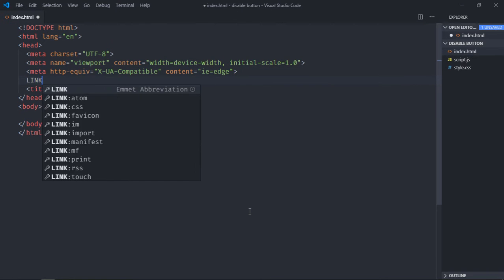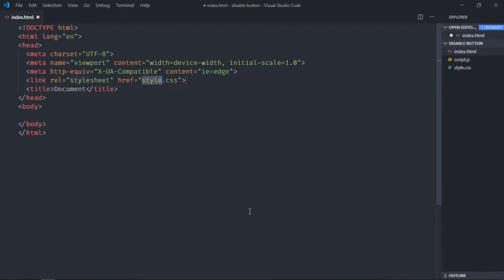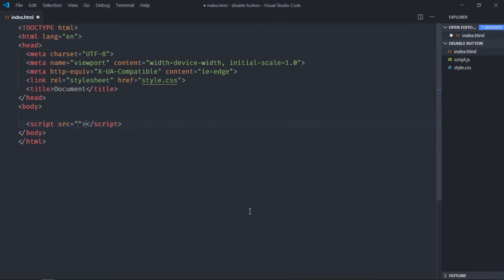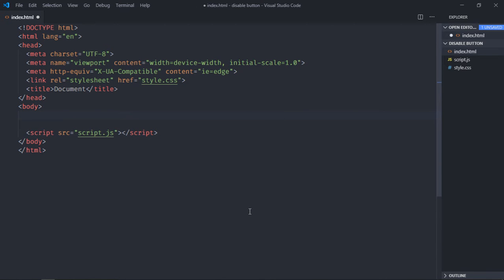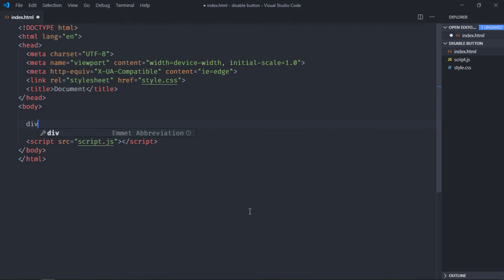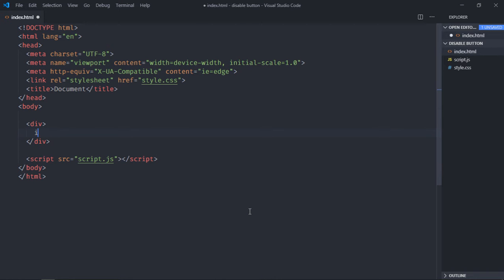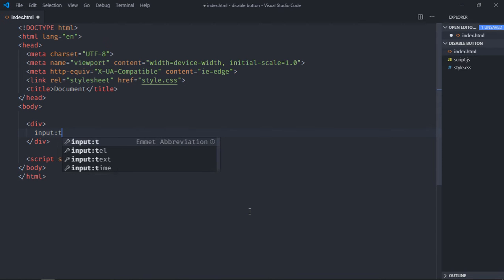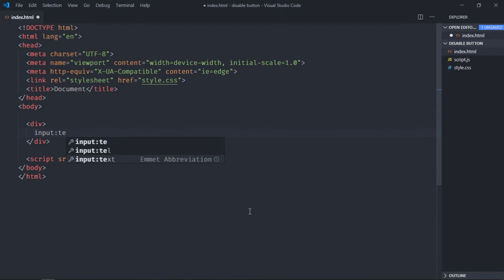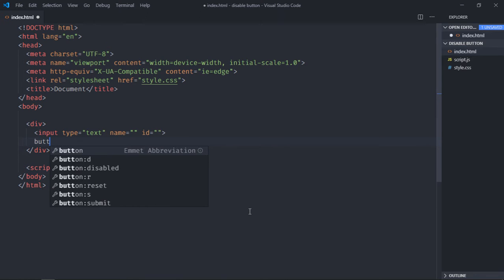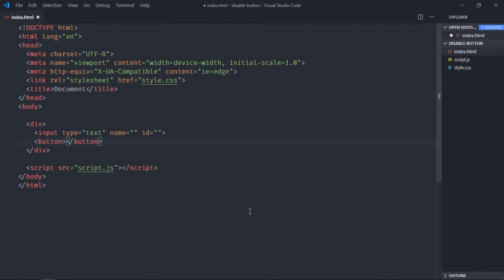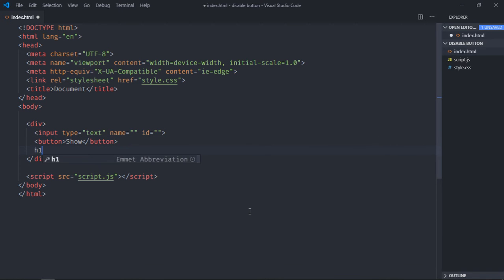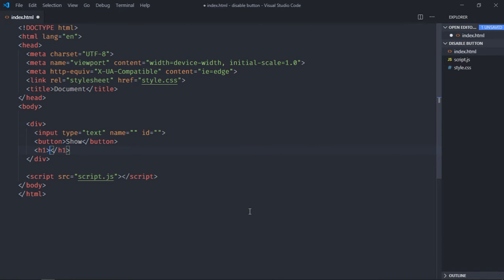A link to a stylesheet, add a script file at the bottom, and here we need one input element, one button. Let's make it 'show' and one h1 element.